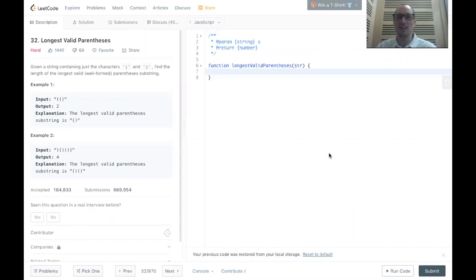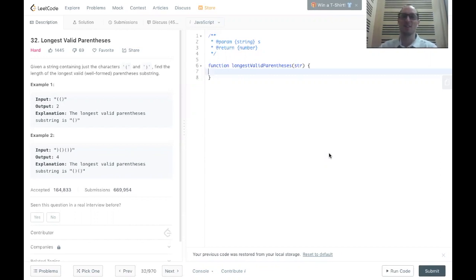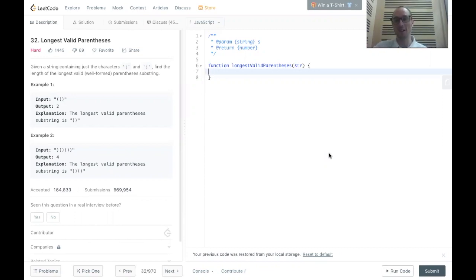Hello everybody, and welcome to another episode of your favorite algorithm channel. My name is Ryan Powers, and today I'm going to be taking you through longest valid parentheses. This is the third parentheses problem that we've done. We've done valid parentheses, we've done generate parentheses, and now we're going to do longest valid parentheses.